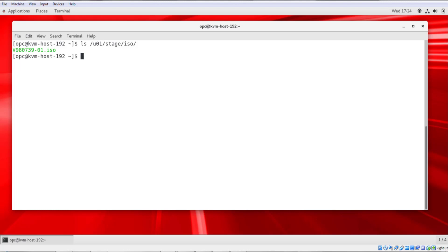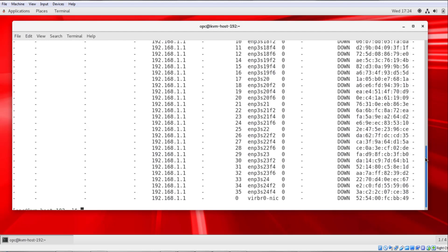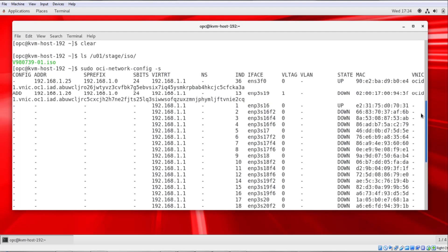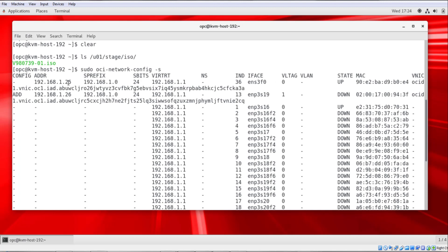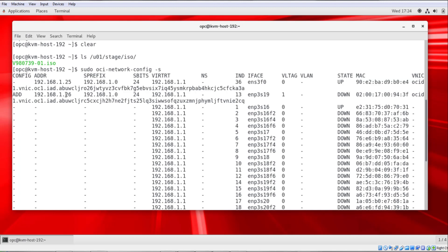Next, we'll look at the network interfaces. We'll run a command sudo oci-network-config -s. And if we scroll up here, we'll see the two attached vNICs. This was the primary with an address of .25 and this was the secondary. And this is the one that will be available for KVM guest.